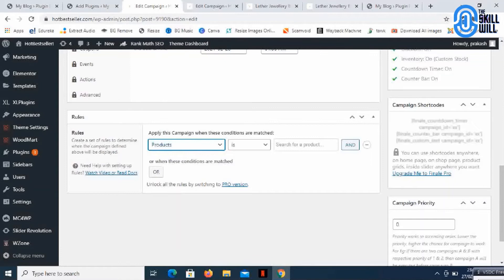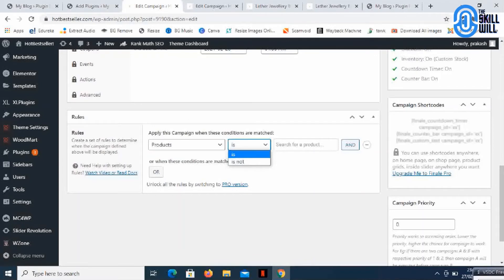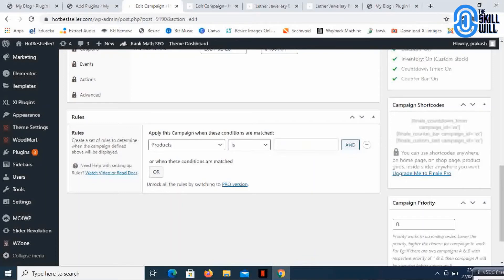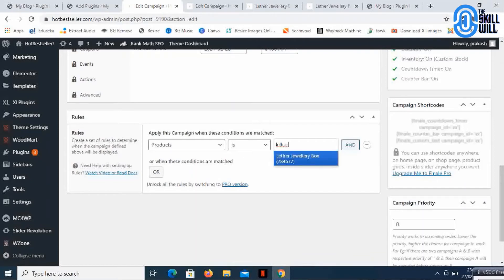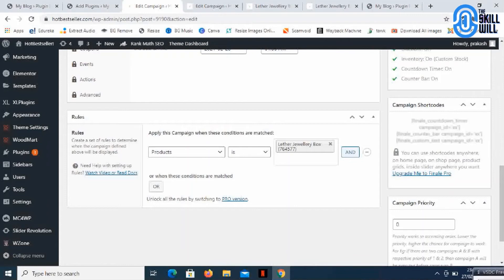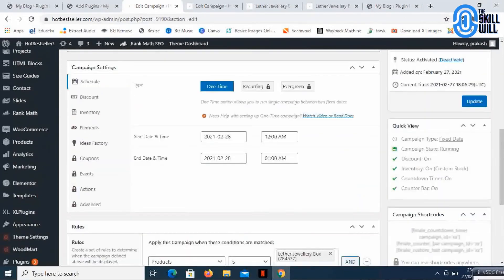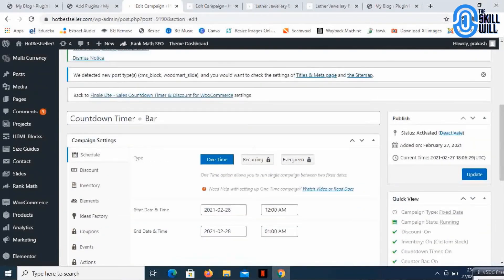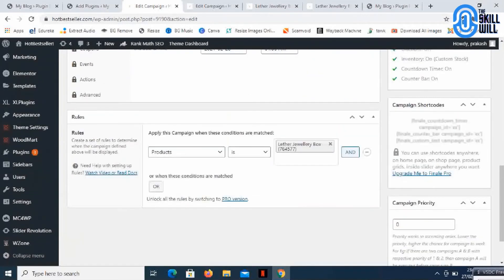I'm selecting this for a product and you can have these conditions like if the product is or is not. I'll select the product is, the product name. This product is already there in the product list. You can add multiple products here if you want the same discount or this particular offer applied to multiple products.